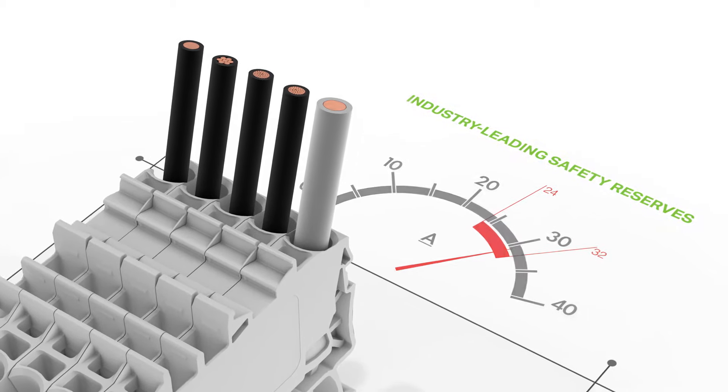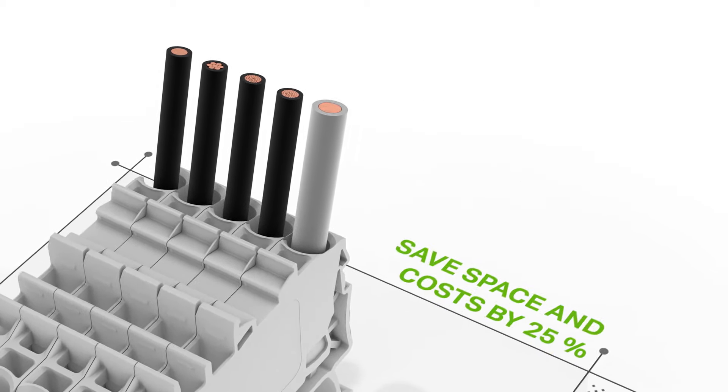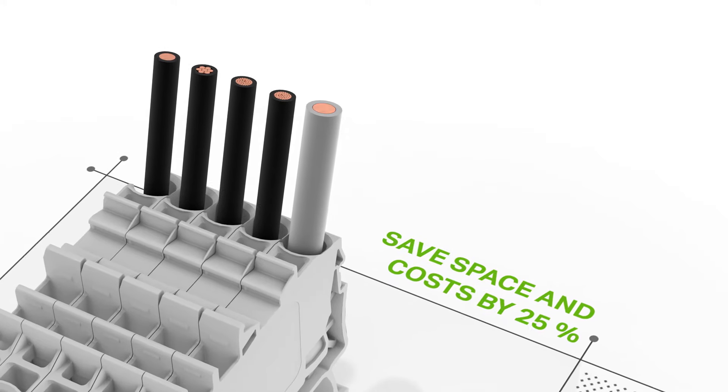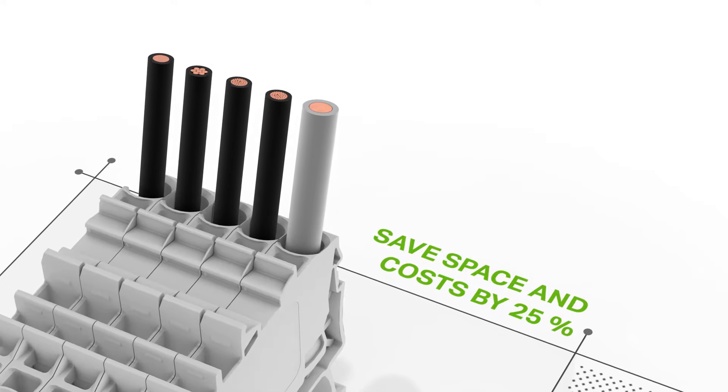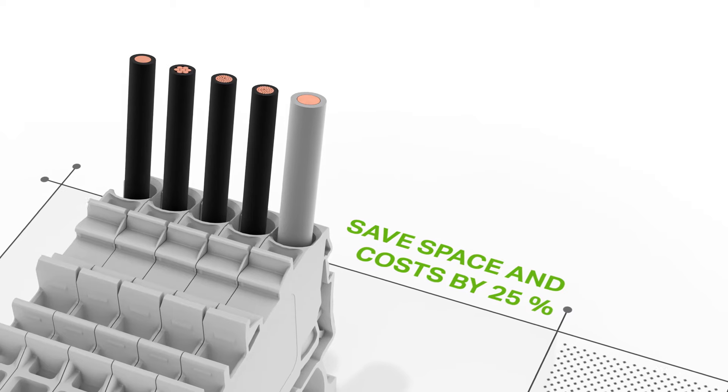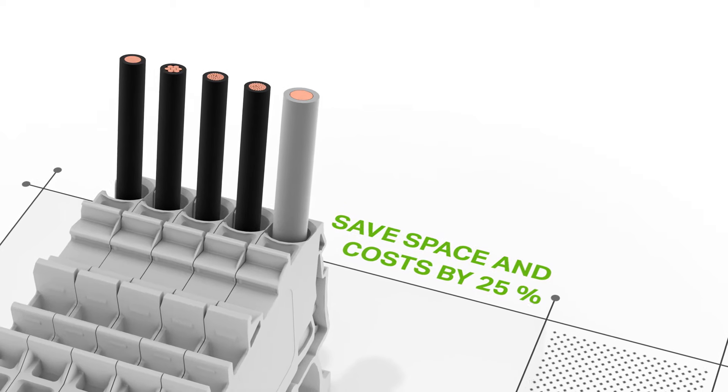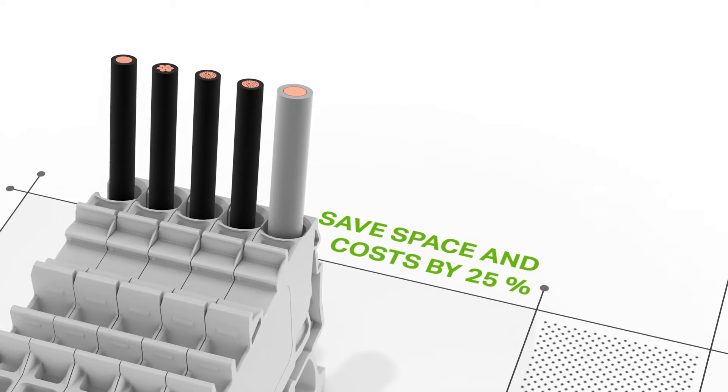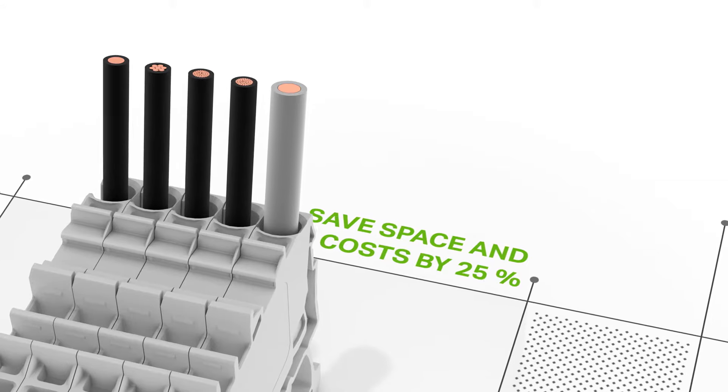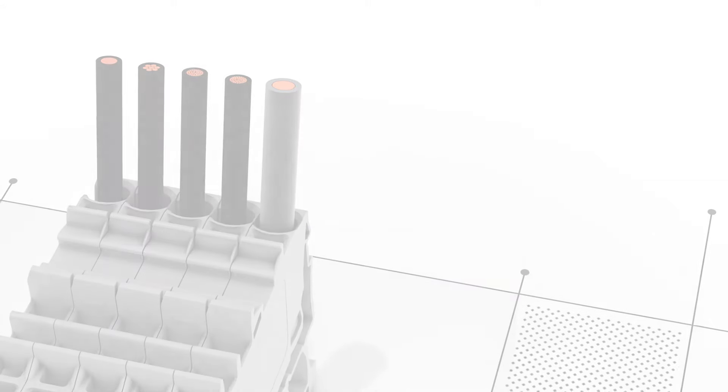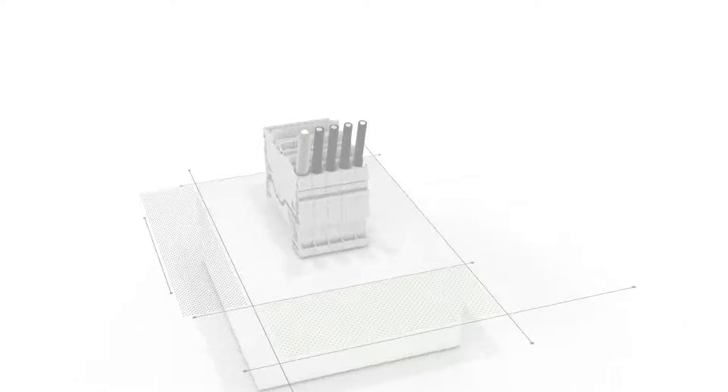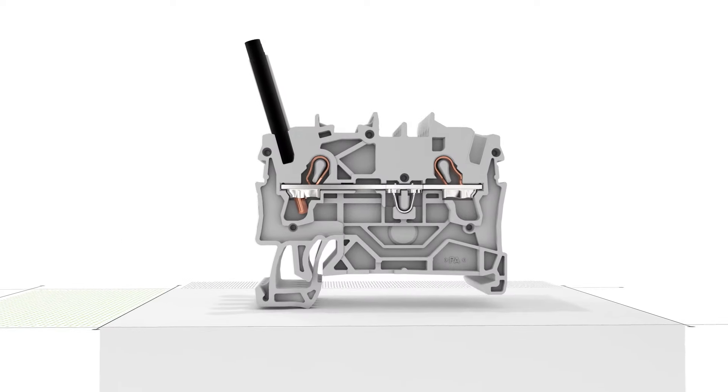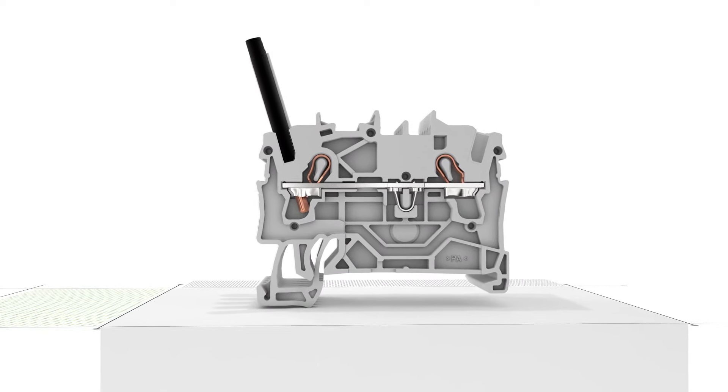Using smaller terminal blocks for larger cross sections and current ratings saves up to 25% more space and money. This advantage provides greater in-the-field wiring flexibility, allowing you to use a 16-square-millimeter terminal block even if the main connection requires a 25-square-millimeter conductor.